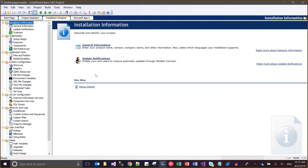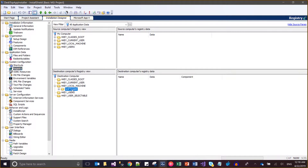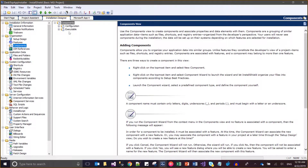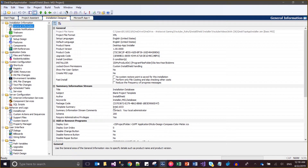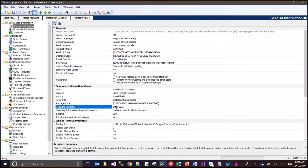First, for automatic removal of registry entries, please make sure that the components associated with those registry keys have the same processor platform as the installer. For example, if my component executable has a 32-bit platform, then my installer must also have the same configuration — Intel, which means 32-bit.